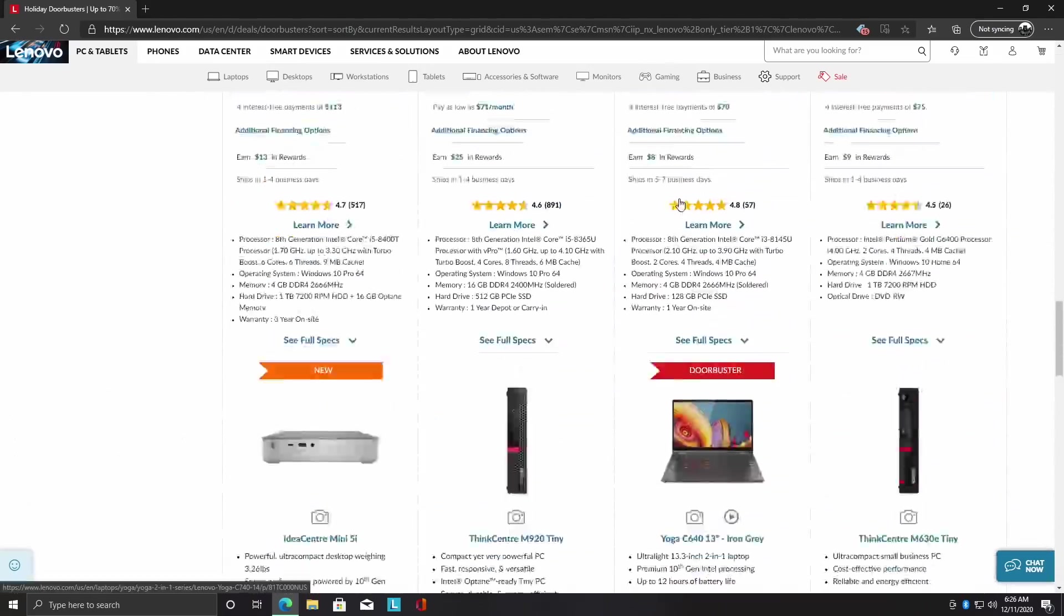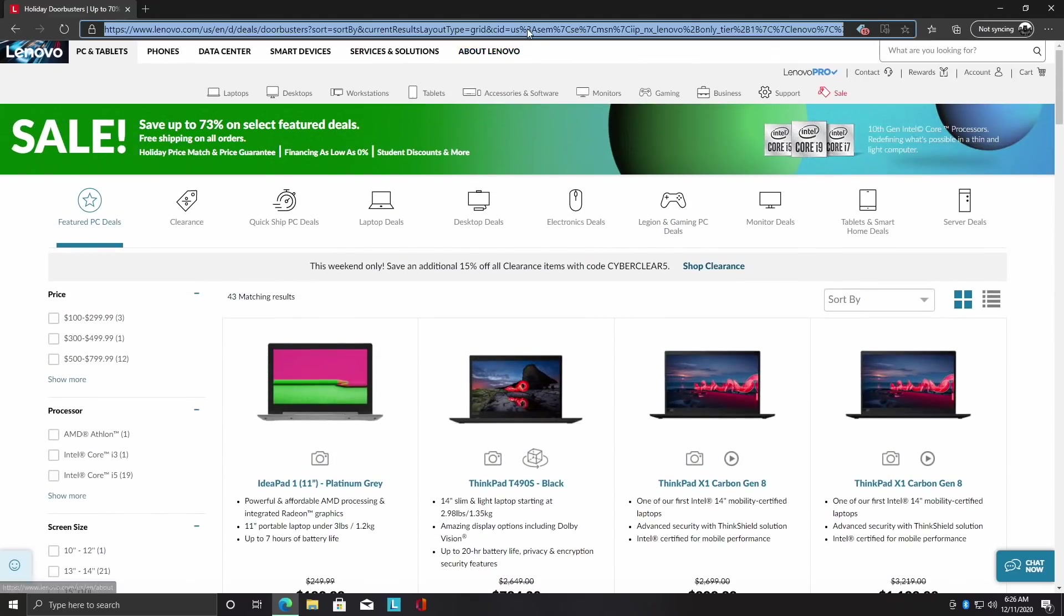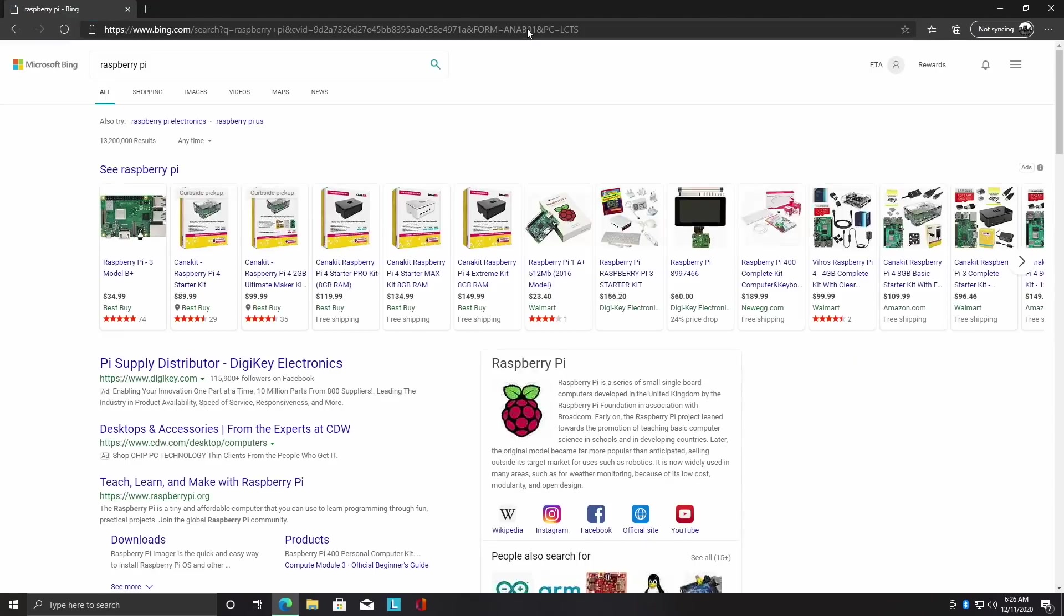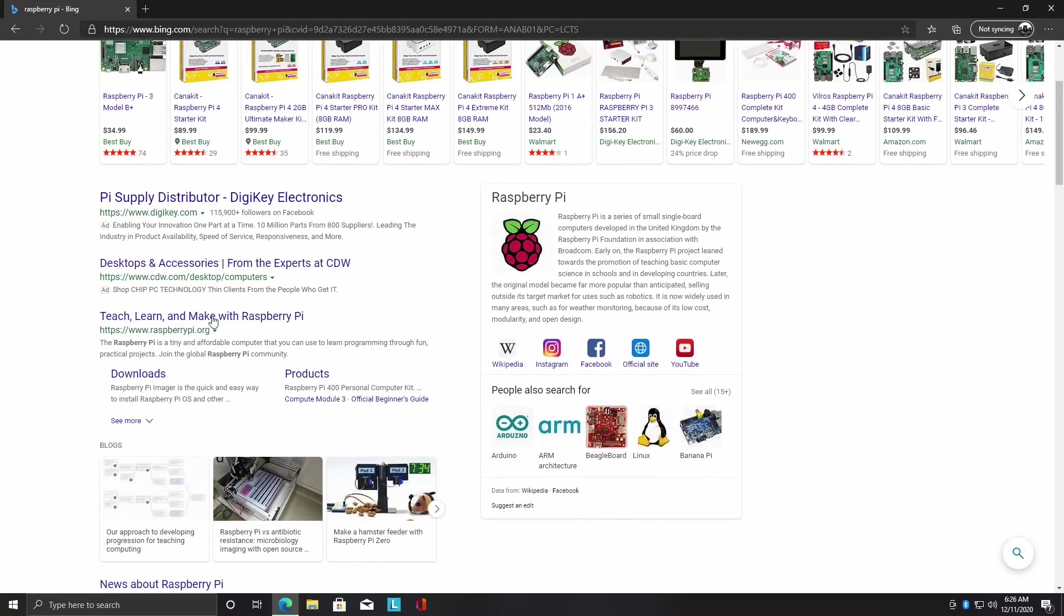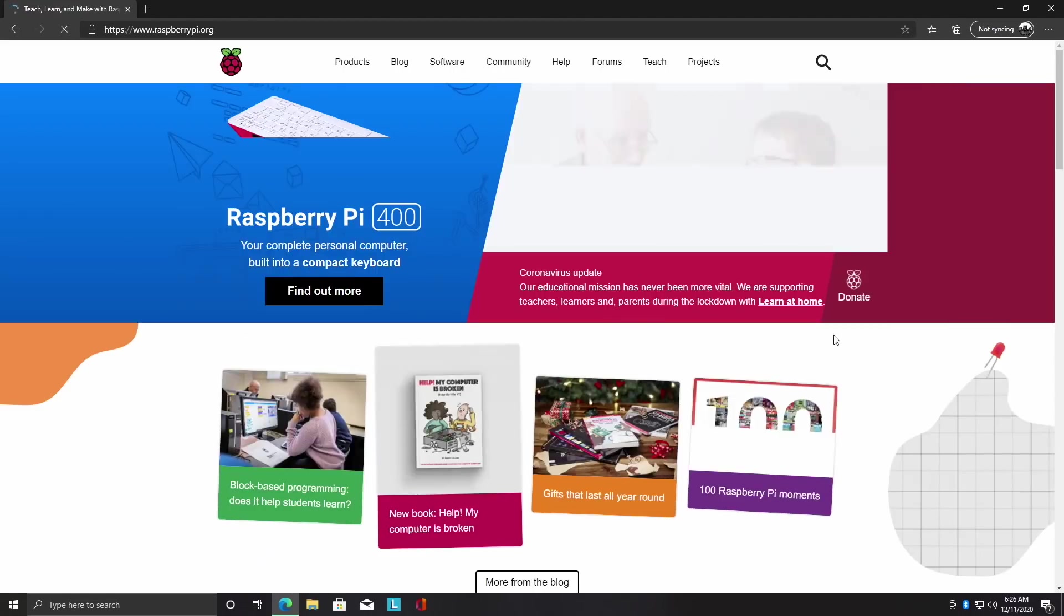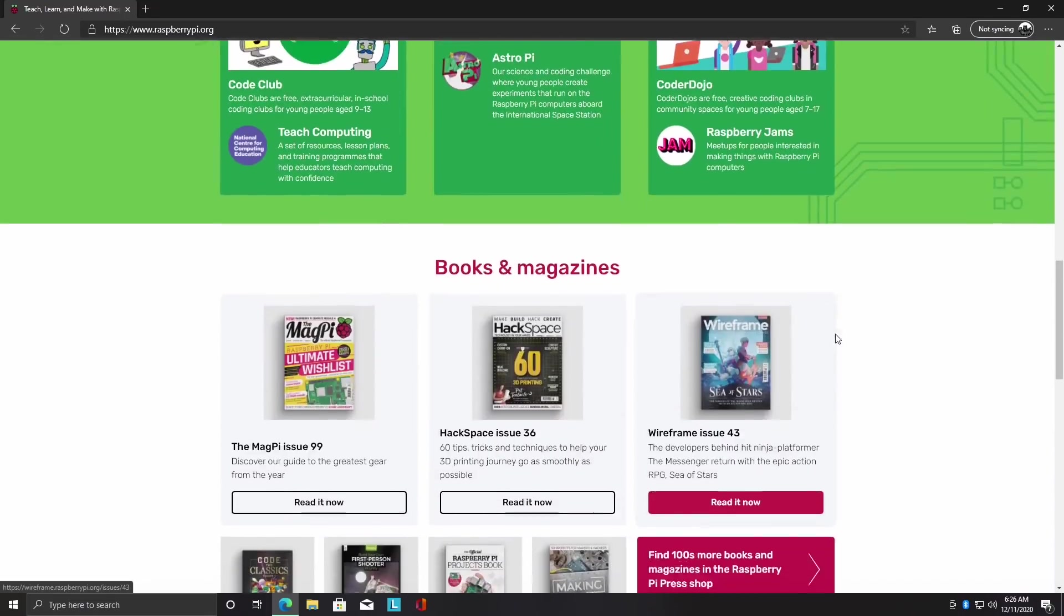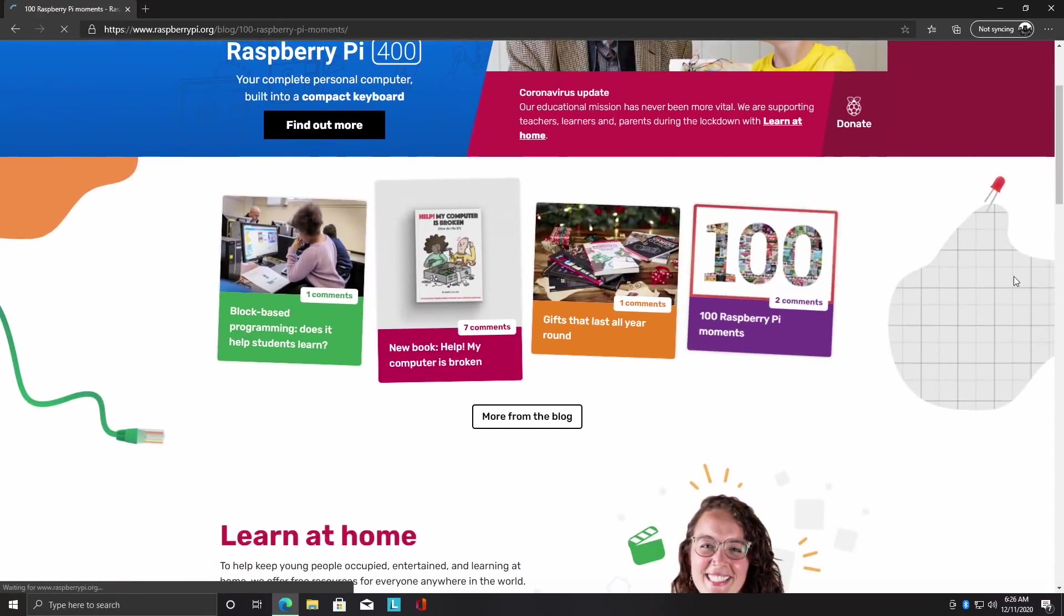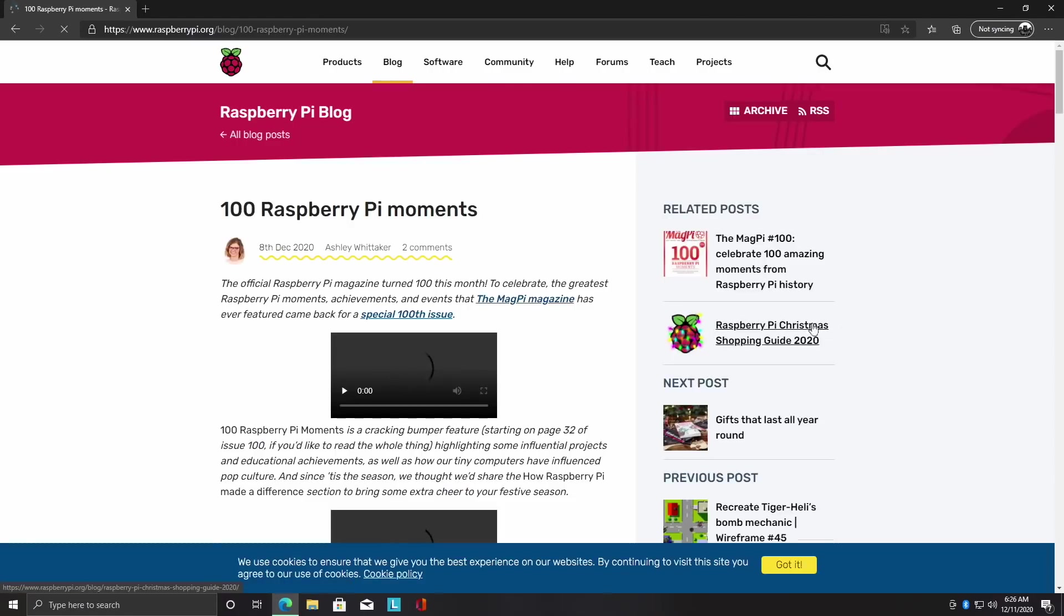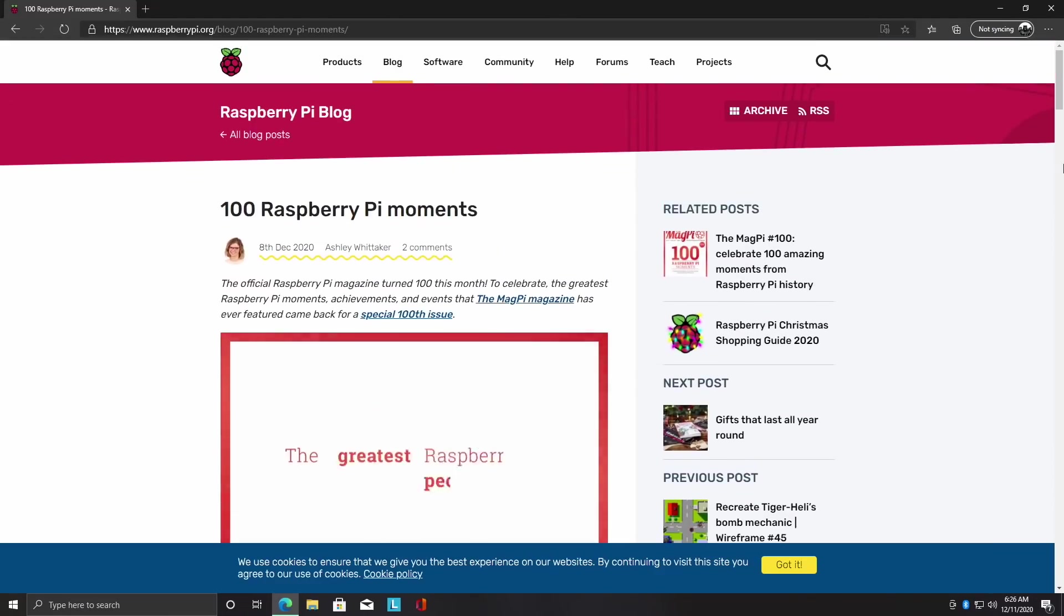So if you do want to do some web browsing on this, it's totally possible. Let's head over to the Raspberry Pi website real quick, right here. And yeah. So web browsing on this little Lenovo should be no trouble for most people.